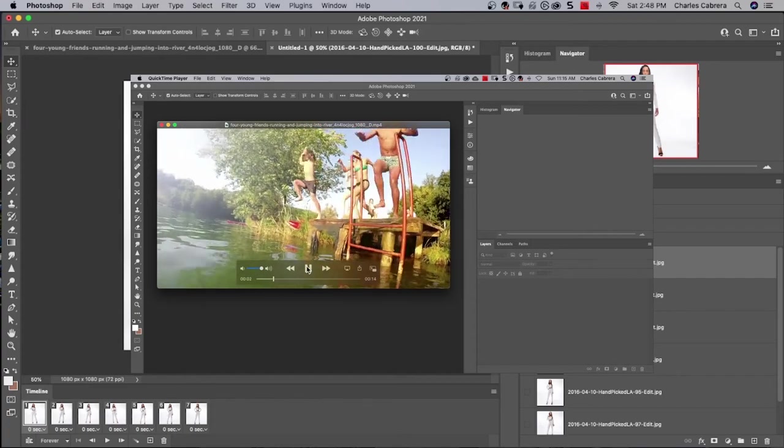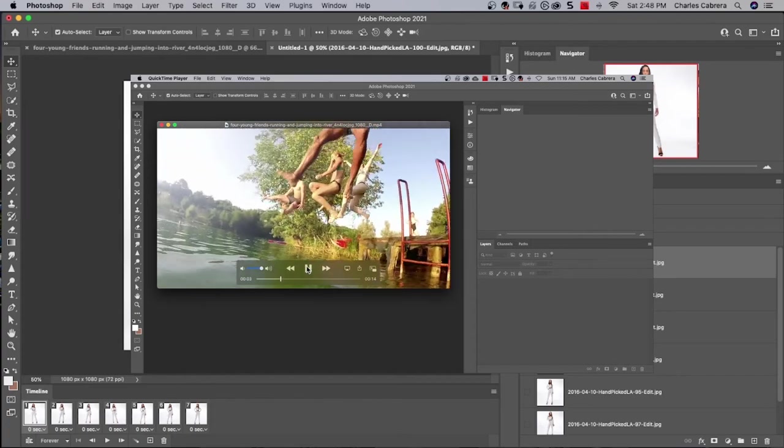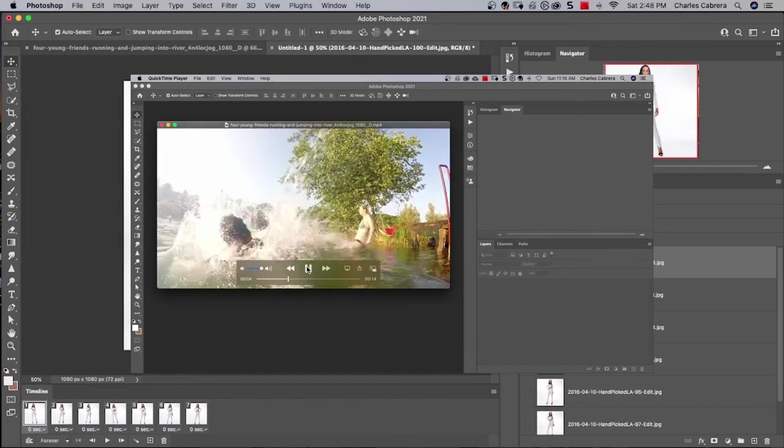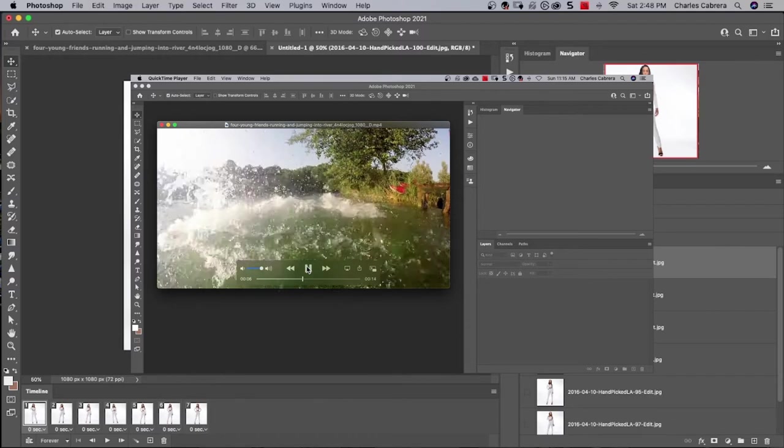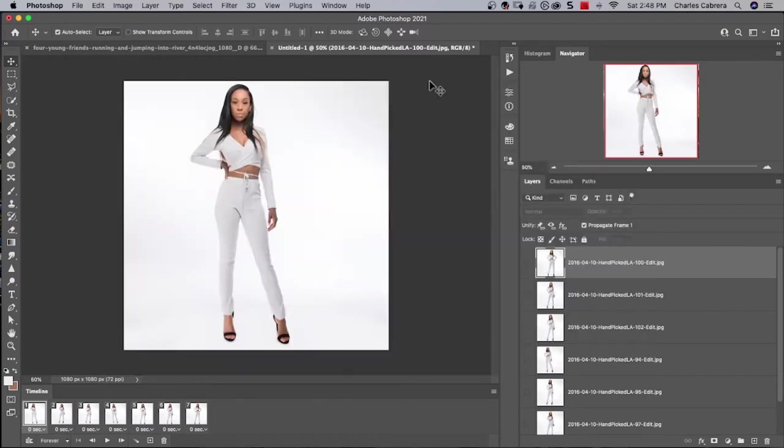In this tutorial, I'm going to show you how easy it is to make animated GIFs in Photoshop from videos or a sequence of still images.